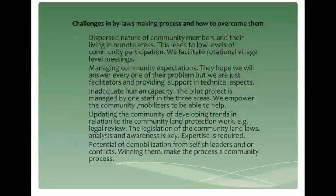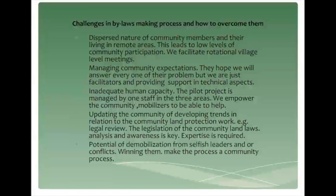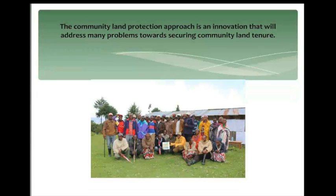Projects will also have individuals who have their selfish interests, with the potential to demobilize the community. These are key people, but we cannot avoid them because they form part of the community. To successfully run the project, we have to talk to them, make them understand the process is for the community, and that they also need to support the cause. This program has been using the community land protection approach. Thank you for listening.